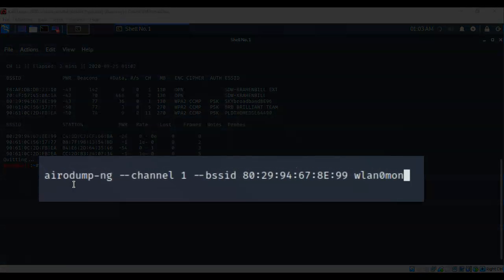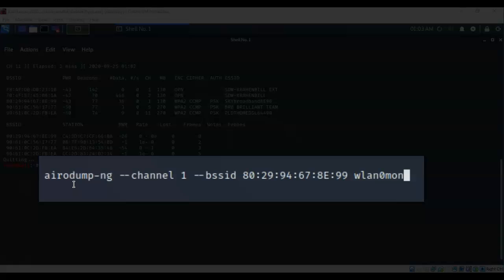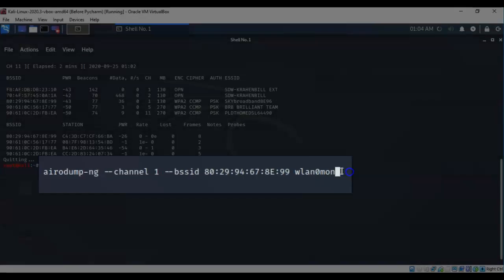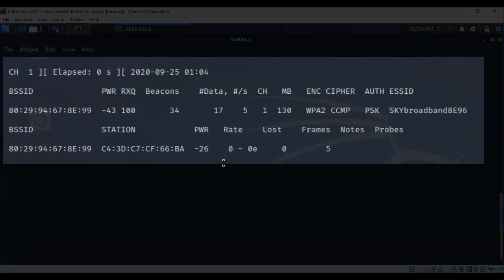So I've typed in airodump-ng space dash dash channel and now I'm going to type in the channel number. Now remember that this is important because this is the station that we want to monitor and we don't want to fumble through all these different channels. We know that that base station is operating on channel one from the results of our initial scan. Now the BSSID is the MAC address of that particular access point or base station and I'm telling it that I want you to use wlan0mon to monitor this access point. Let's hit enter and it's now showing me just the results of a scan for that particular base station.